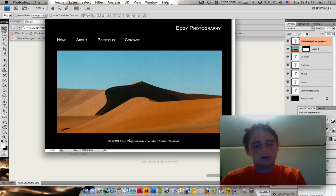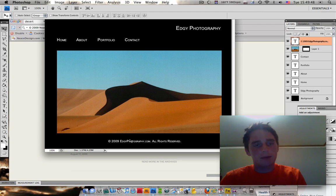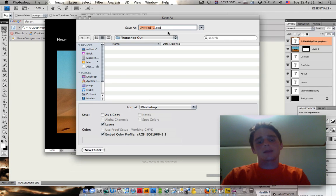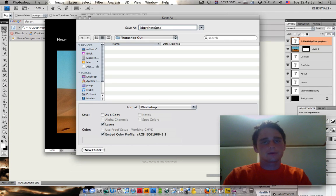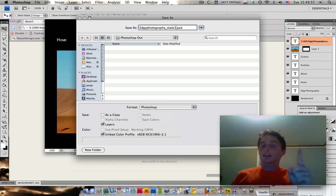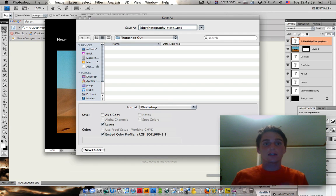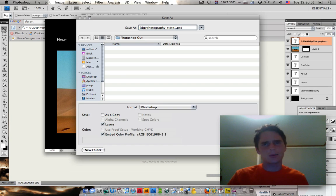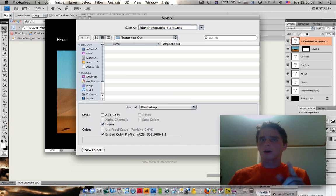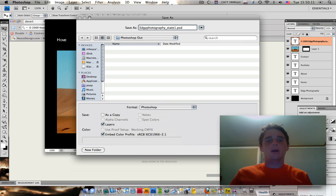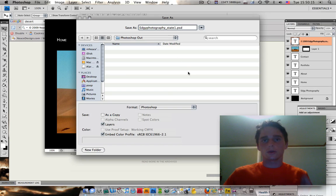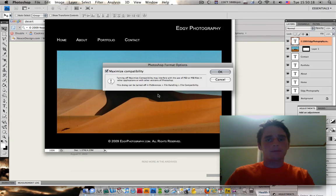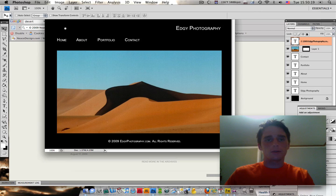I think we're good. Now, we can go and save this. Apple S or Control S if you're on a PC. I'm going to name this edgyphotography underscore state one. With states, you can actually make different states of your webpage on your Photoshop documents. And that's what I'm doing. I'm not going to go into multiple states now because that's a little too much. But when I expand upon these tutorials and do more tutorials later on, I will be able to show you. But for now, we're just going to keep it basic. We're going to save that.